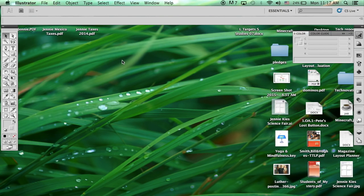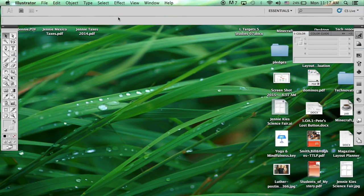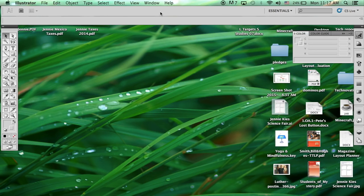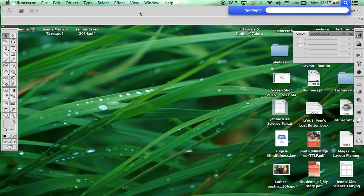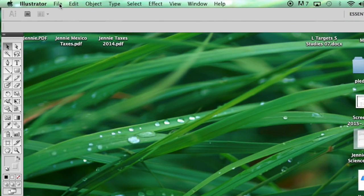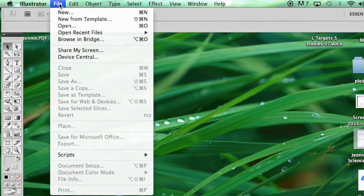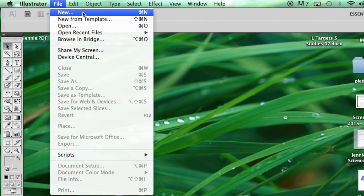If you do not want to use the template for your poster and would like to start from a blank poster, you can open up Adobe Illustrator on your computer by finding it through the spotlight, and then click on File, New.